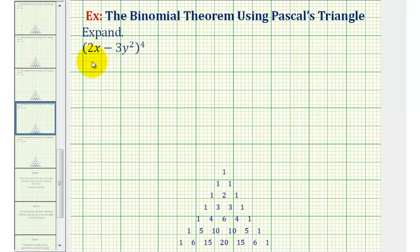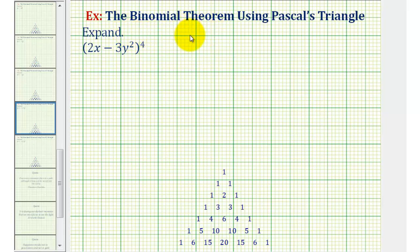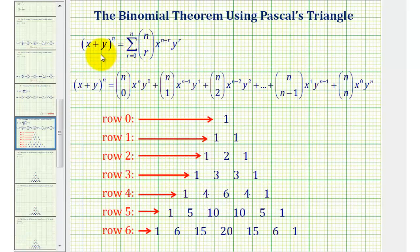We want to expand the quantity (2x minus 3y²) raised to the fourth power using the binomial theorem. In this video we'll also be using Pascal's triangle. Here's the binomial theorem stated using summation notation as well as an expanded form.